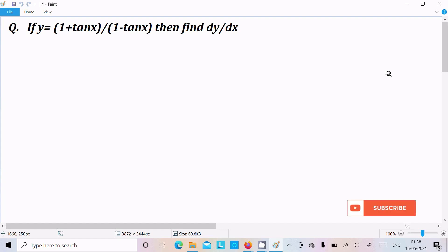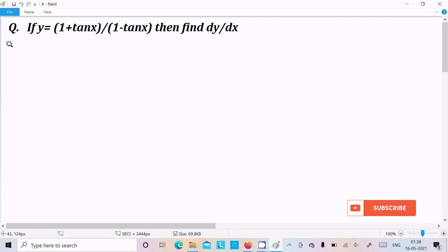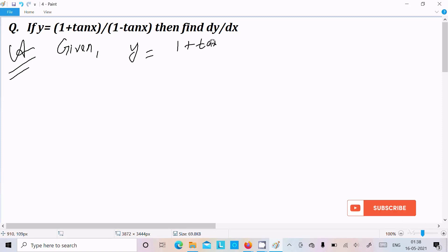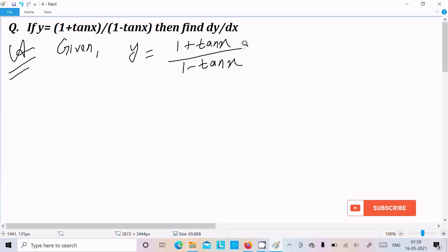Hello friend. In this video lecture I am going to do the differentiation of (1 + tan x) divided by (1 - tan x). So let's see the answer. The given is y equal to (1 + tan x) divided by (1 - tan x).